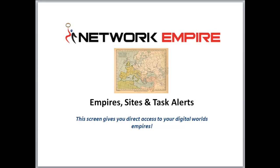Welcome back guys. This is the home screen where we're going to discuss empires, sites and task alerts. On this home screen, this gives you direct access to all your digital empires.